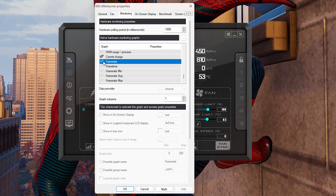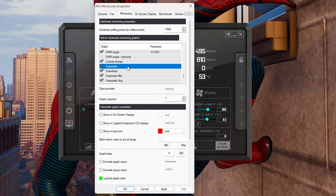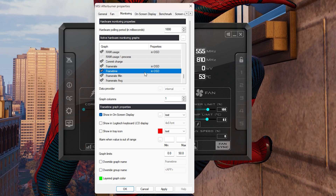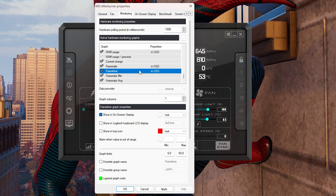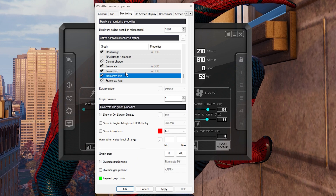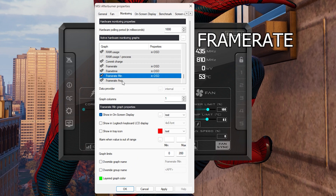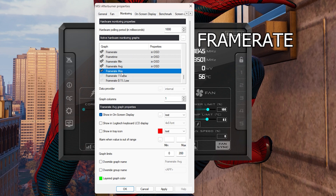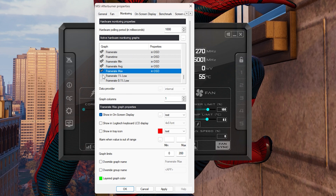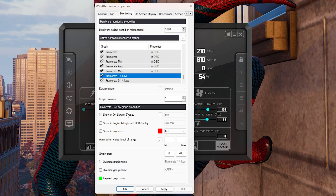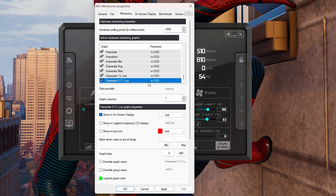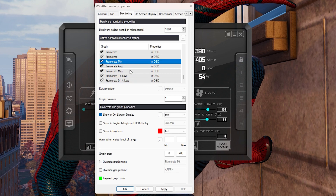Now for the frame rate section — by default these are not ticked. Tick all of these: frame rate showing on OSD, frame time graph, frame time, minimum frame time, average frame time, maximum frame time, and then frame rate 1% low and 0.1% low — show all of these in OSD.